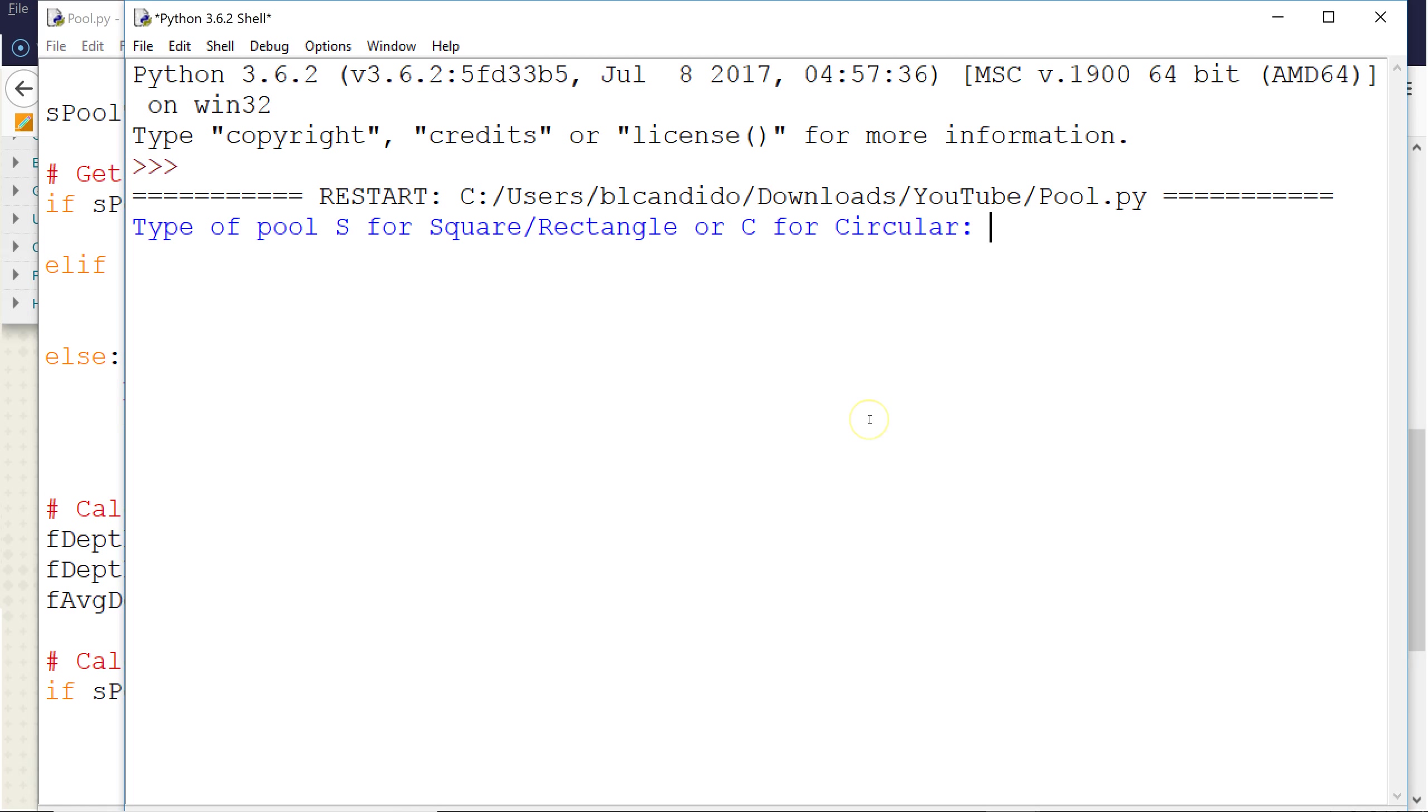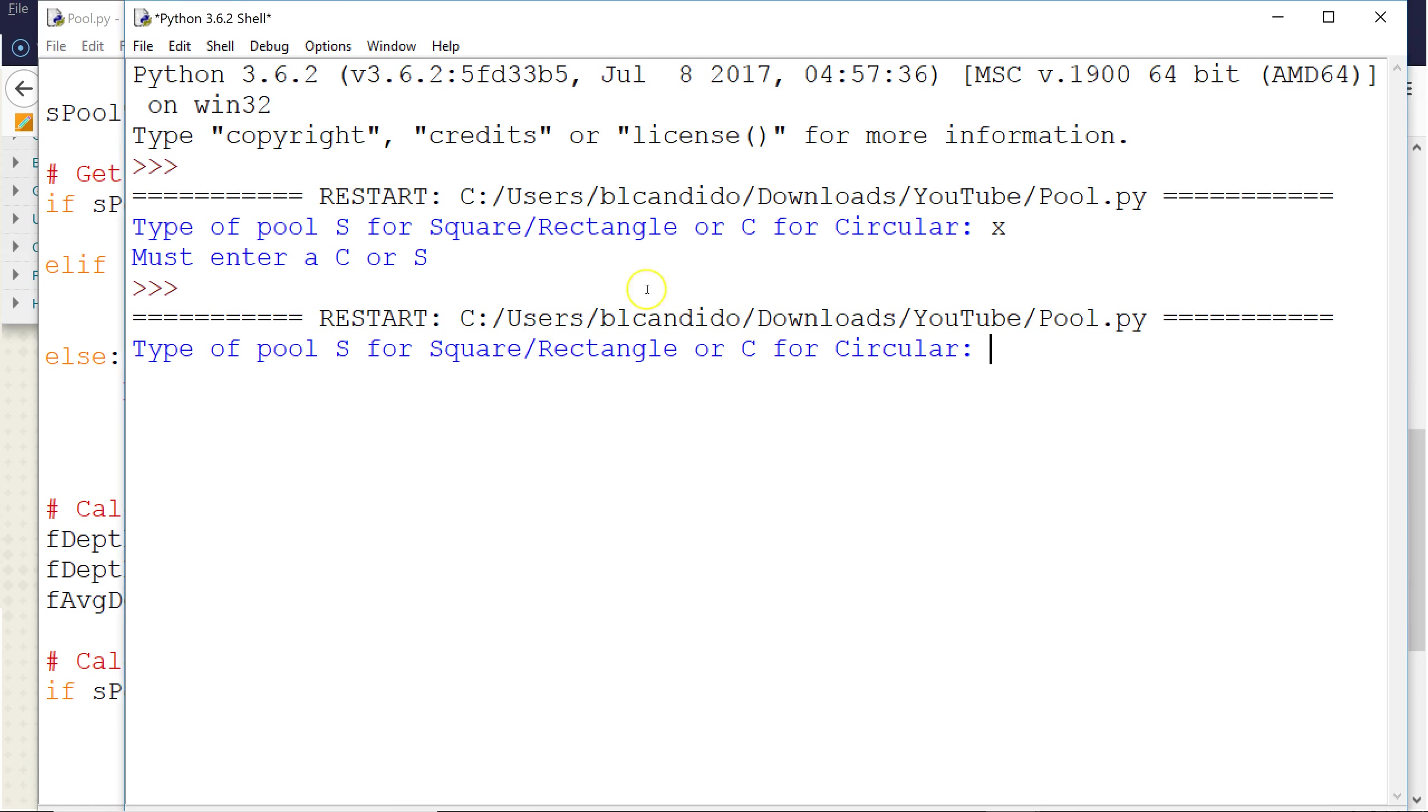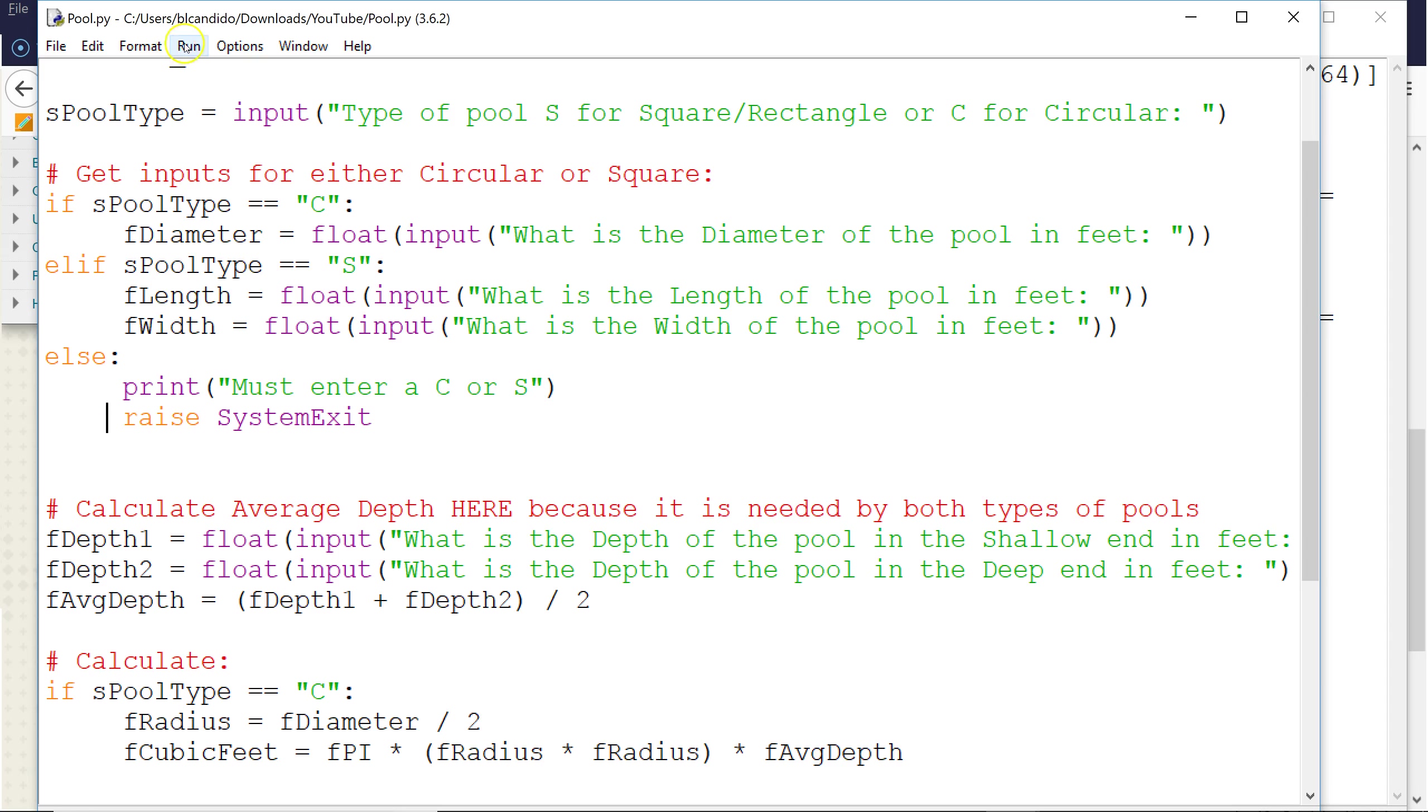Okay, I'm going to put in X. Notice the program stops because that was false. X is not equal to C. X is not equal to S. I end up down here in else with no if. So we're going to actually do my pool, which is rectangular. I put R for rectangular, silly me. Let's go back and do it again.